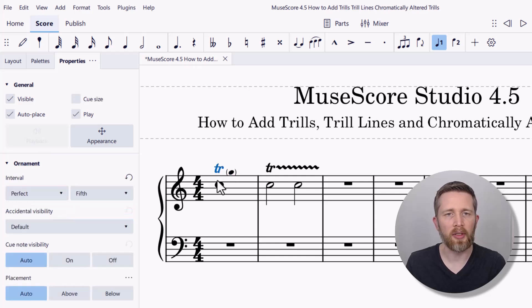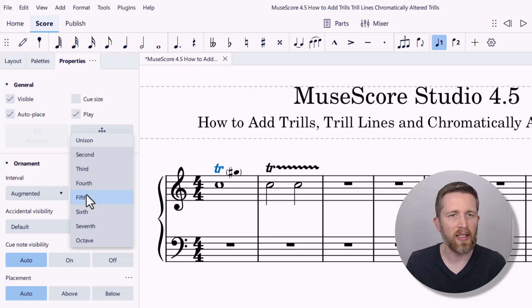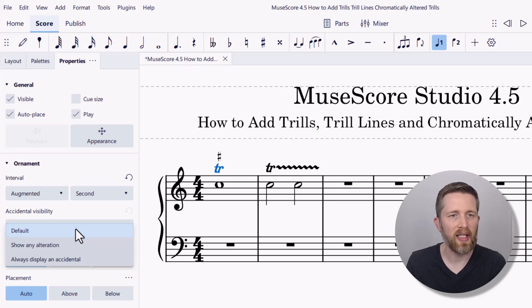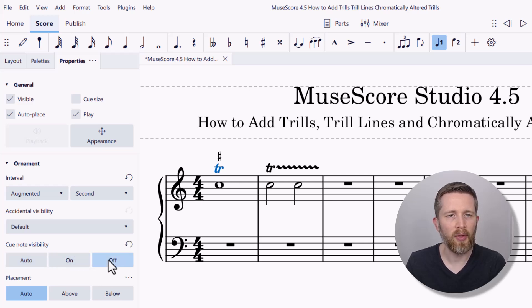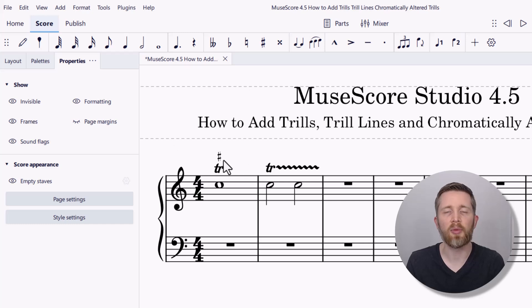Going back to the trill, left-click on it again — the perfect fifth looks good. You can also do augmented intervals, such as an augmented third, which adds a sharp, or an augmented second for a sharp above the note. You can change the visibility of the accidental, toggle the cue note on or off, and set the placement of the trill above or below. When you're happy with the settings, left-click outside and it will save to your score.